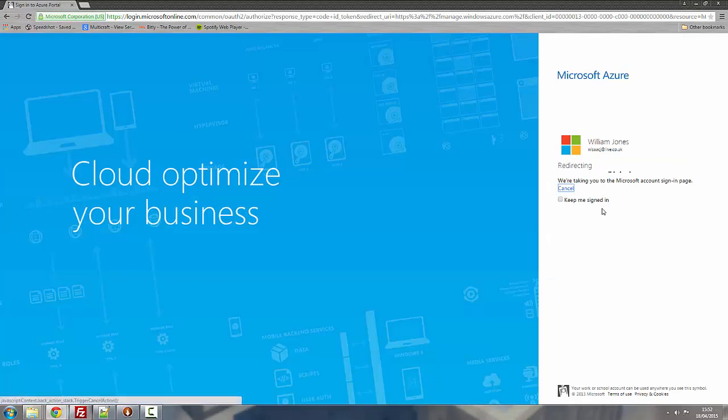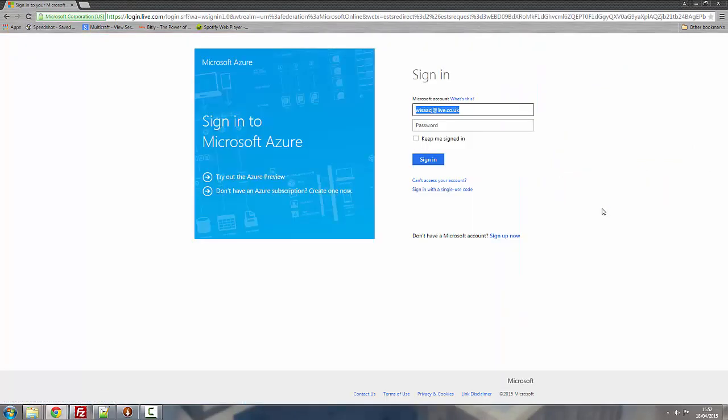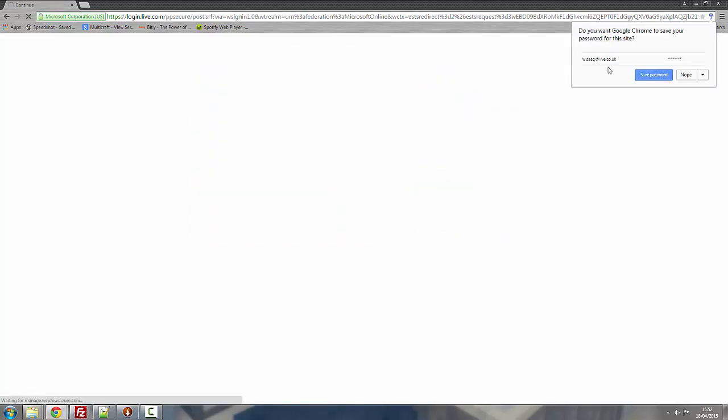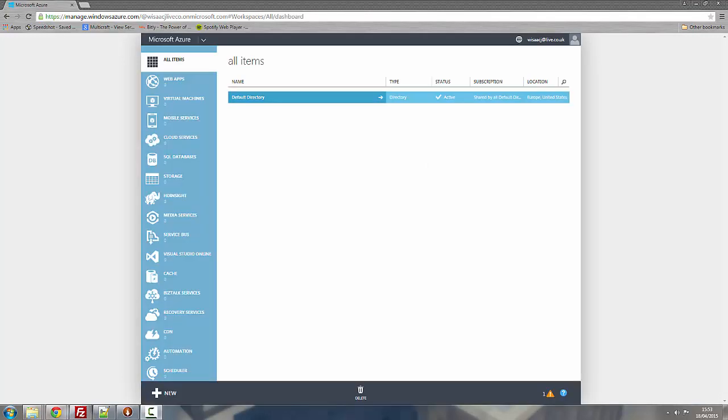So what you have to do is create your account first. Add in your credentials then sign in using your Microsoft account. And then after you've done that, after you've created your account, you should be greeted with this. Well the loading screen at the moment.